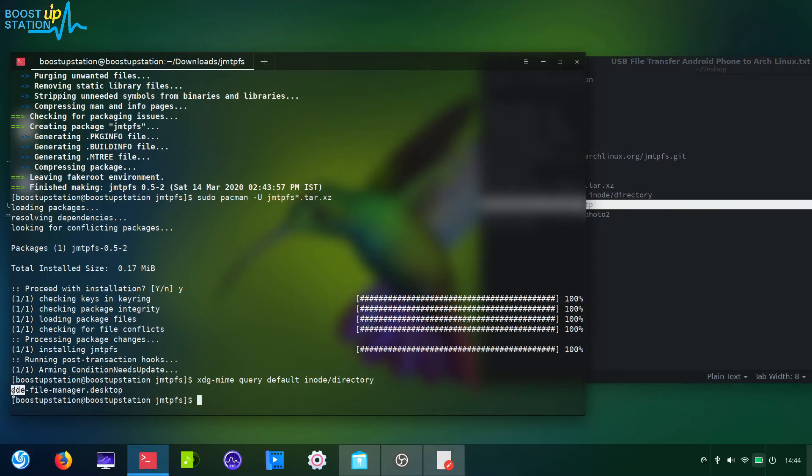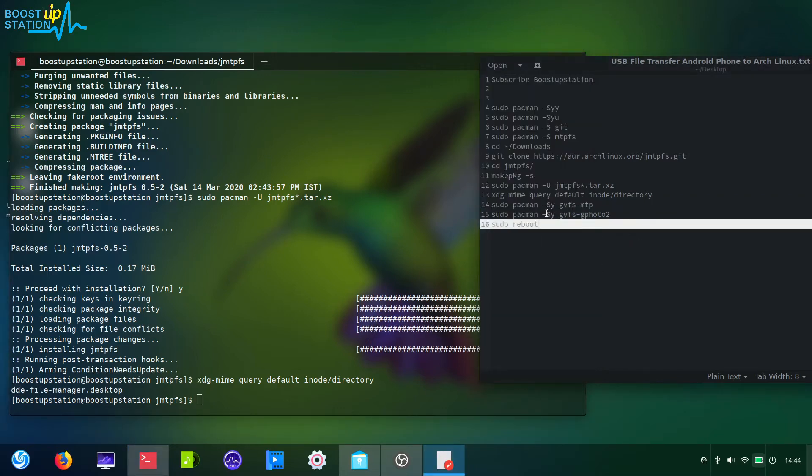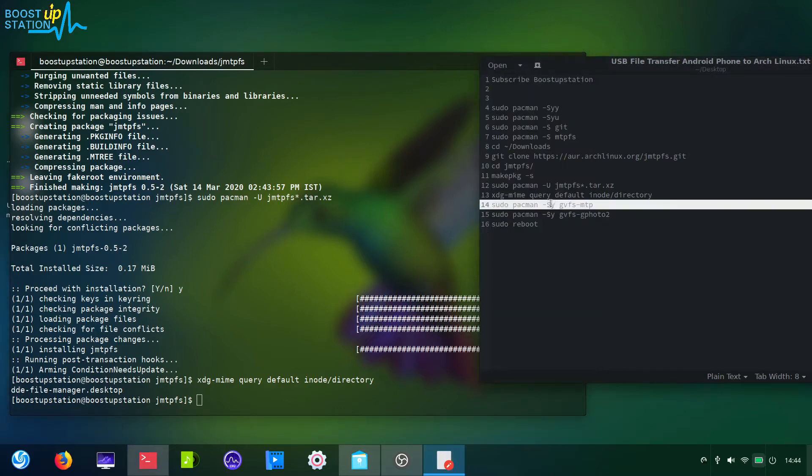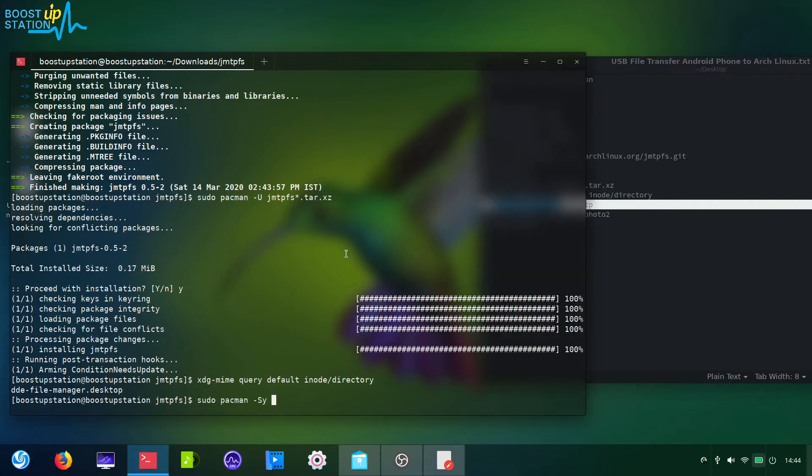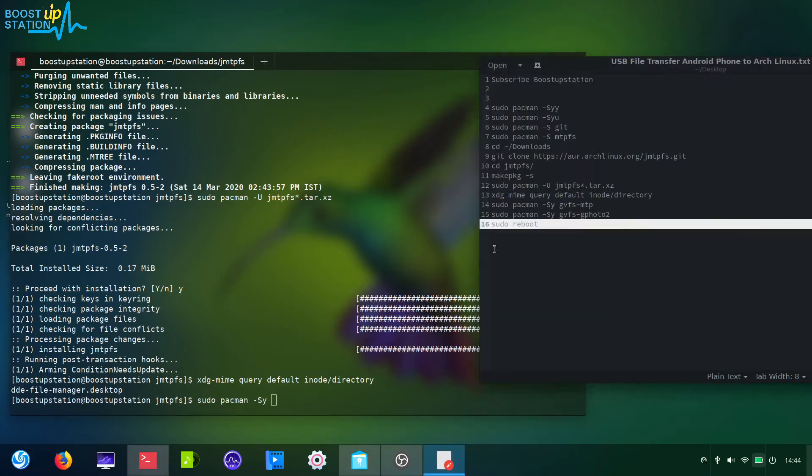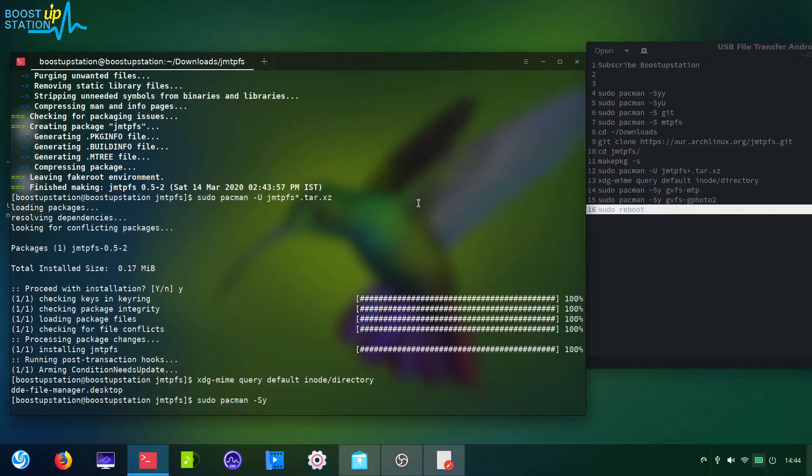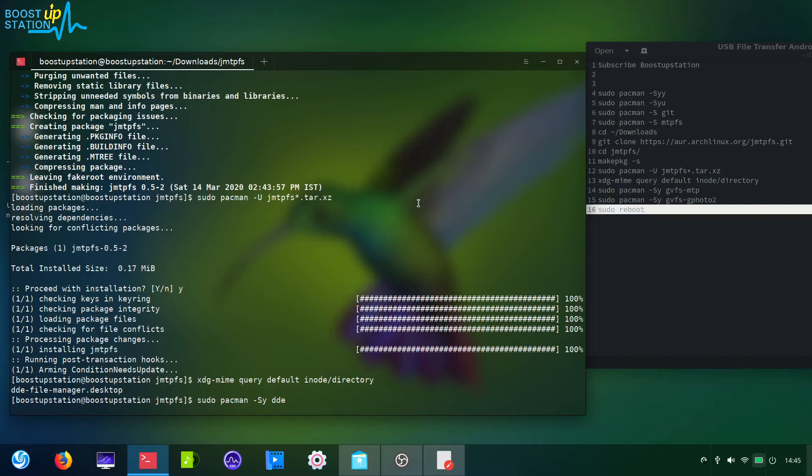In the next command when we are launching this one here, you have to place the file manager. Until this it's same, and after this you have to place DDE, the file manager name of your desktop environment. That is DDE.